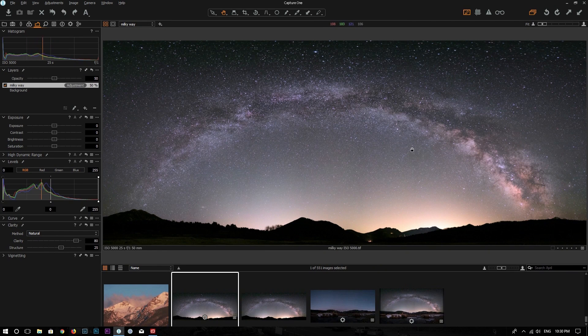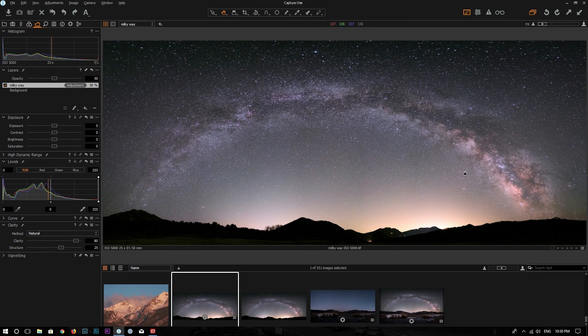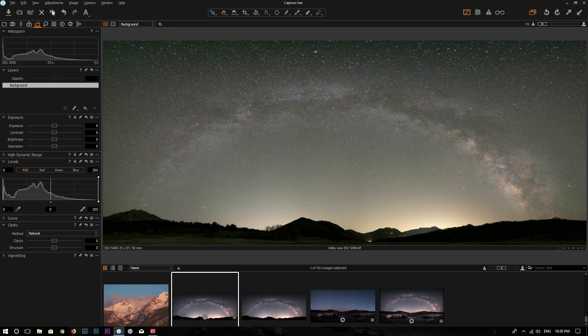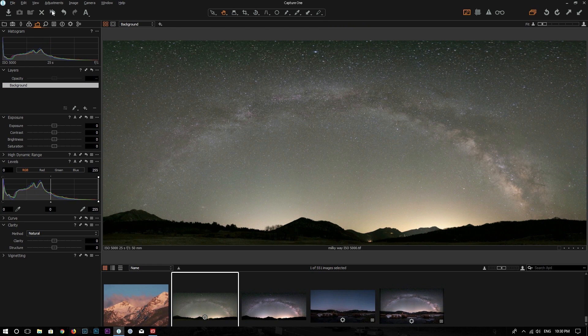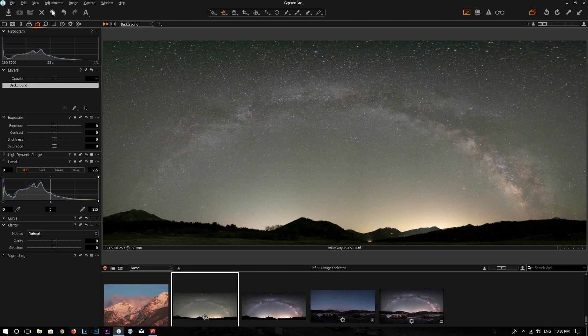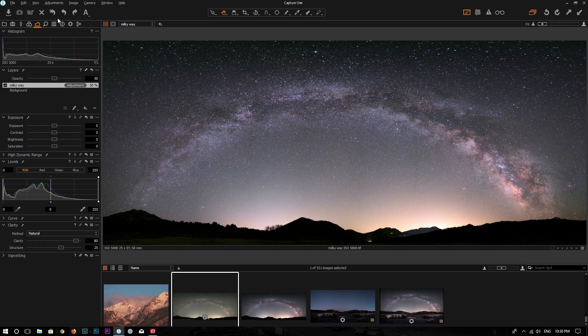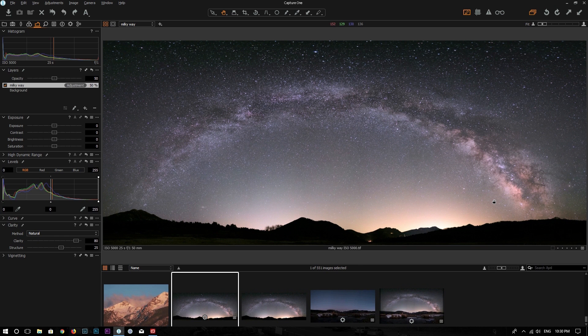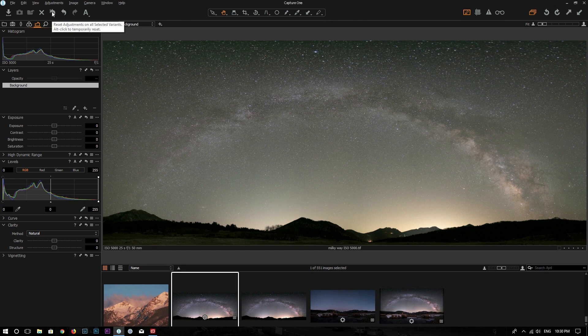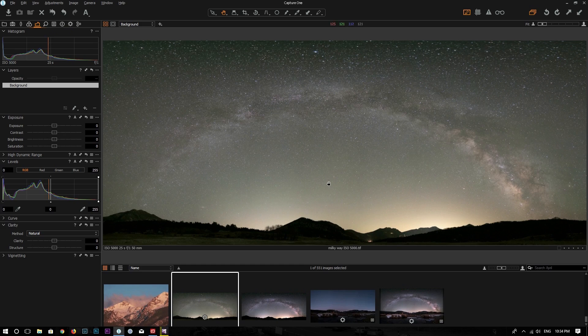This is the merged panorama of the Milky Way. Now let me quickly show you the before. This is the before, unedited RAW file straight out of the camera, and this is edited in Capture One. Let me quickly reset all the changes. So let's start from scratch.